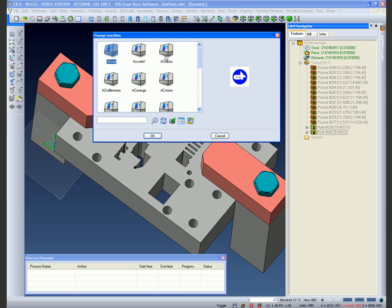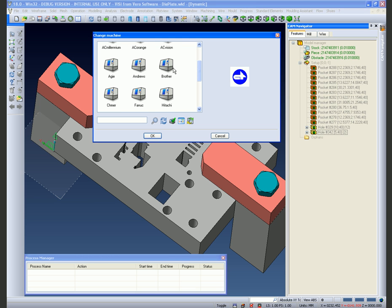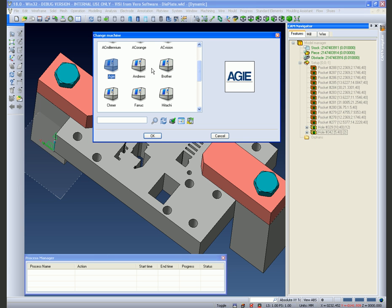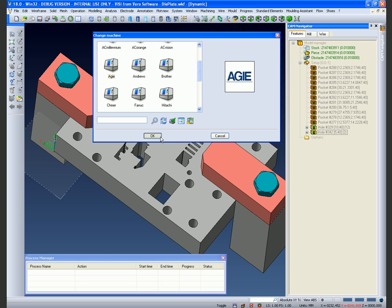We are now into the environment where we are looking at the different types of machines available. We are going to choose an AGI machine which not only loads the post-processor it also loads the kinematic for us for that particular machine.